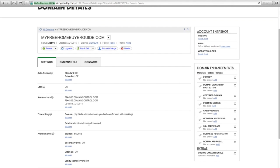What we do here is we forward, right here, we're going to forward this domain to our other domain. So you want to click manage.